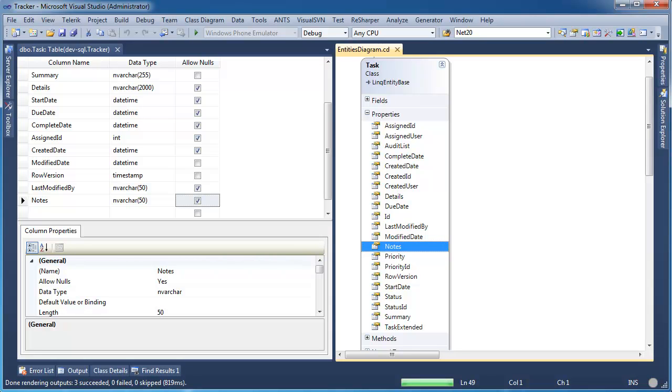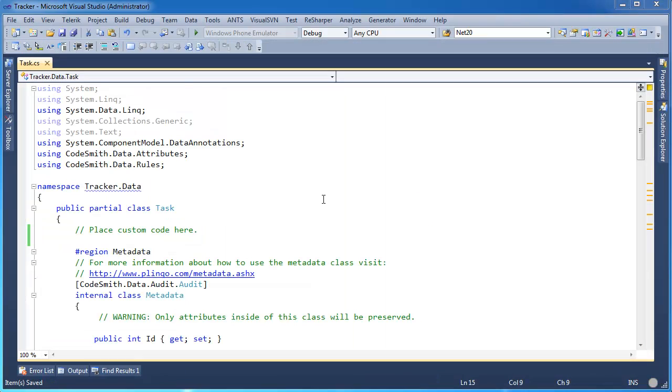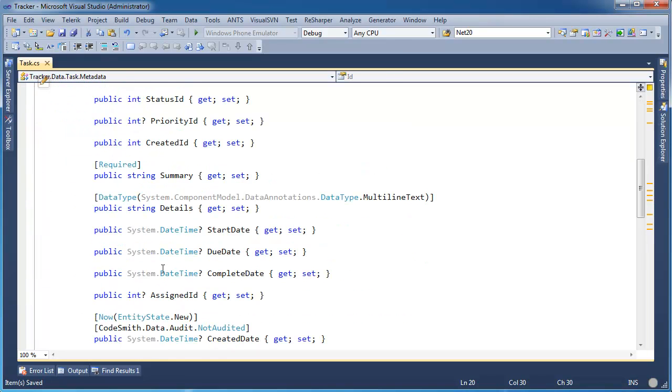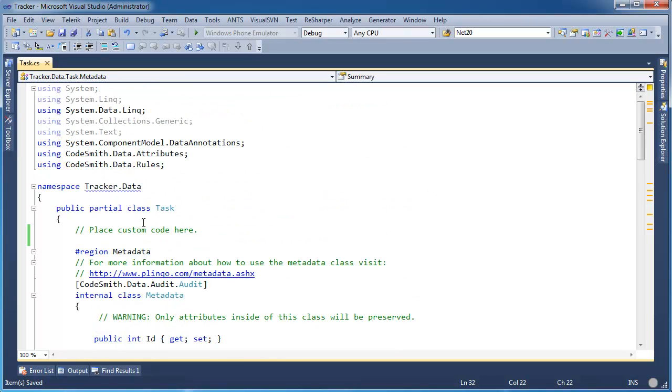Codesmith Generator is even smart enough to update your custom files without losing your changes. In this task entity, you can see that we have a metadata class that allows you to add data annotation attributes to your entity properties for validation. These properties are automatically synced when columns are added or removed from the table.